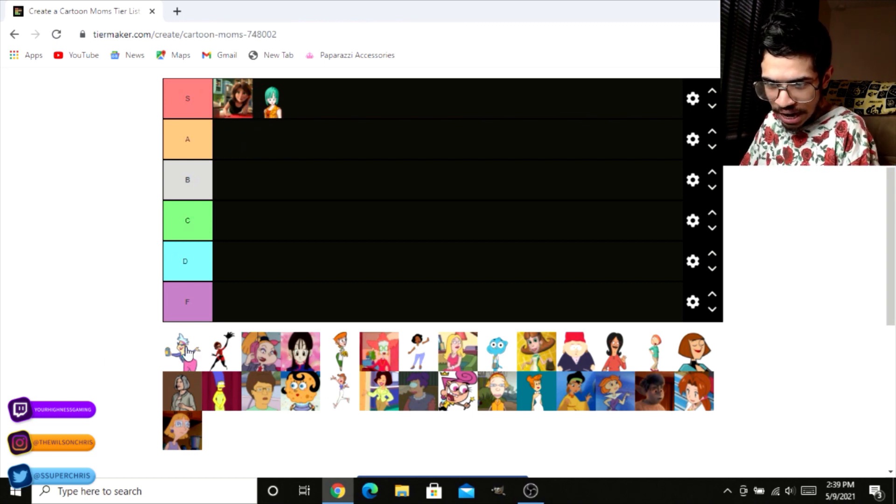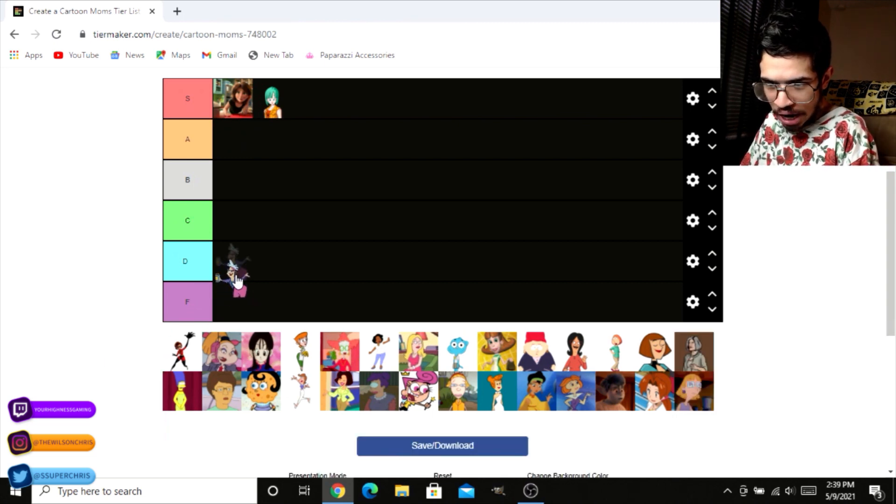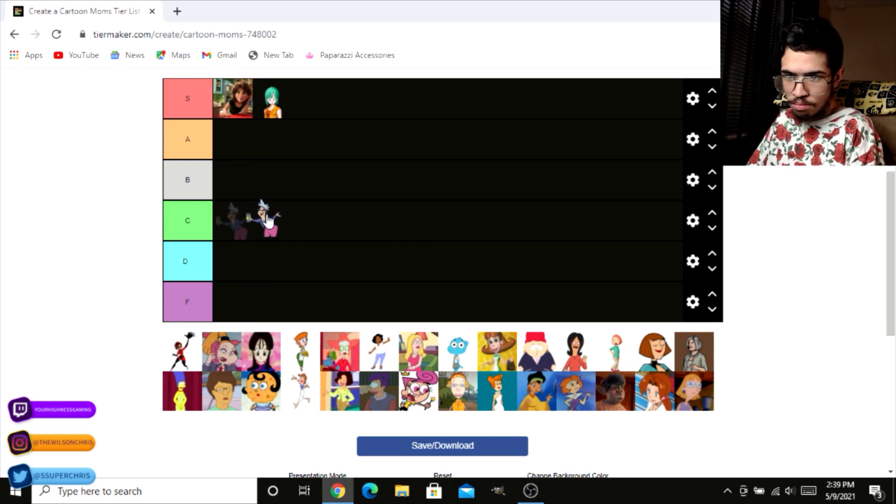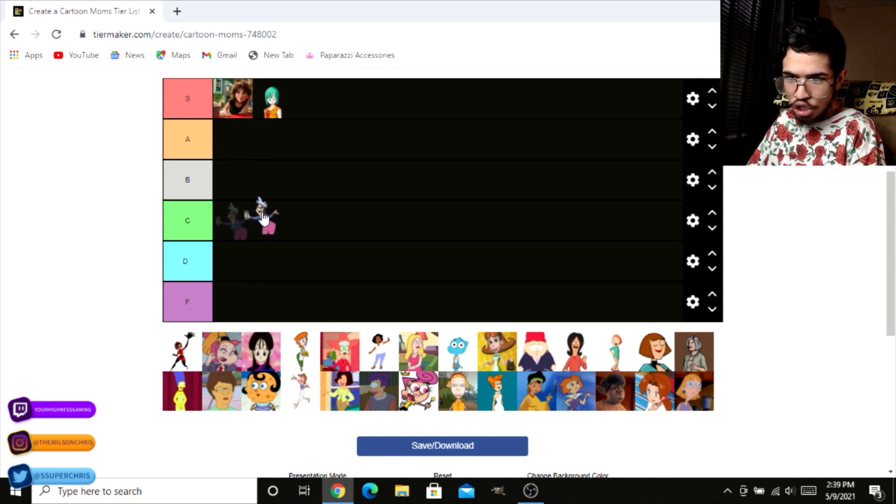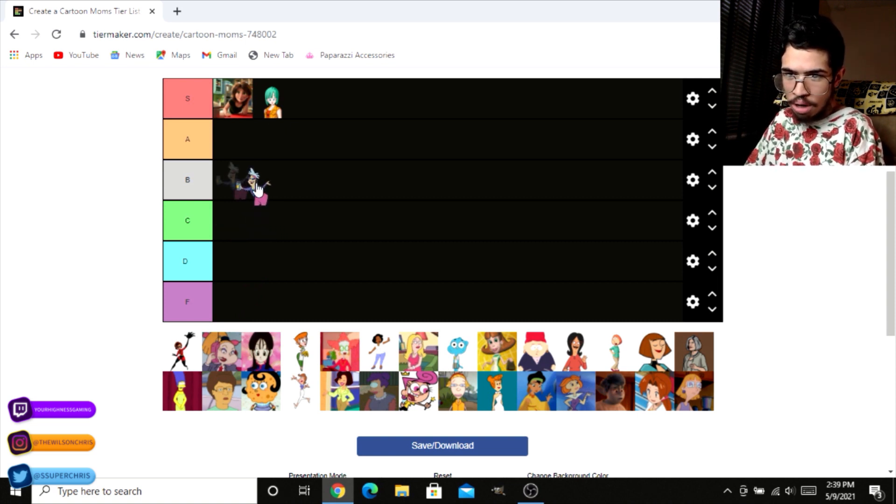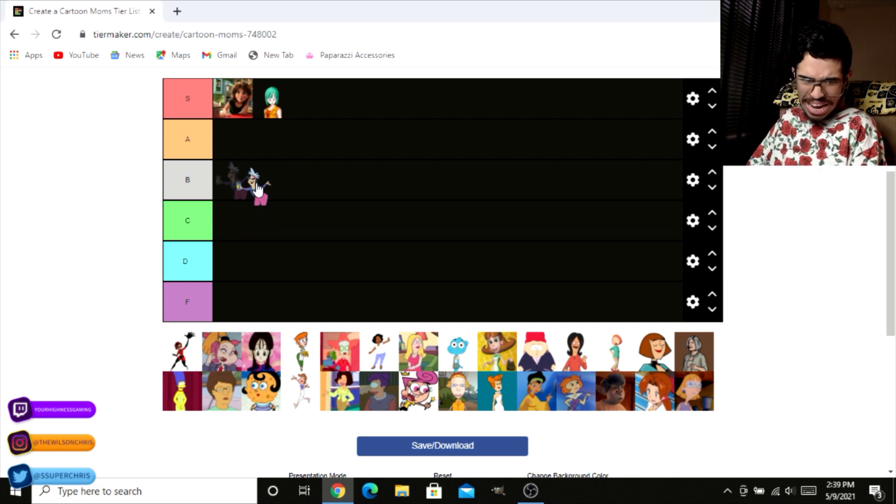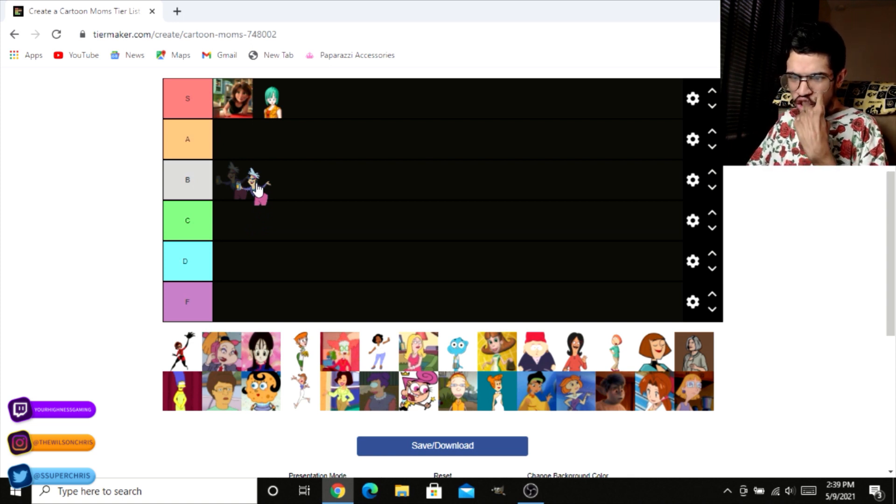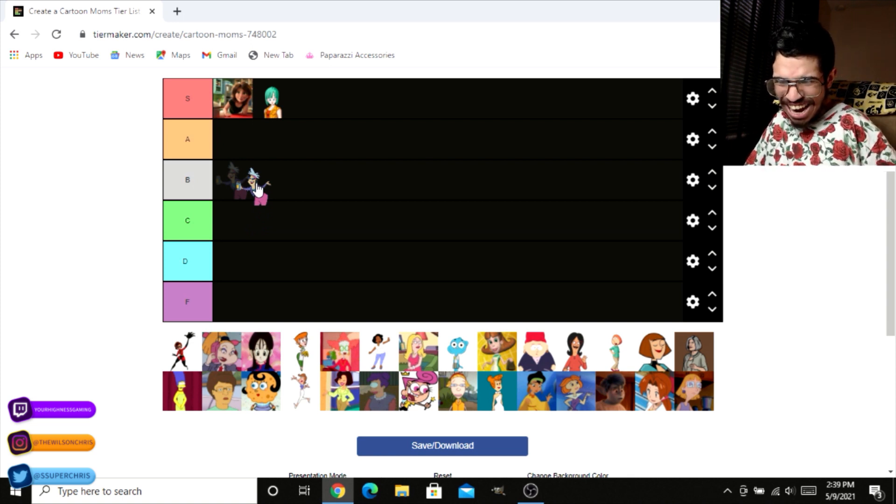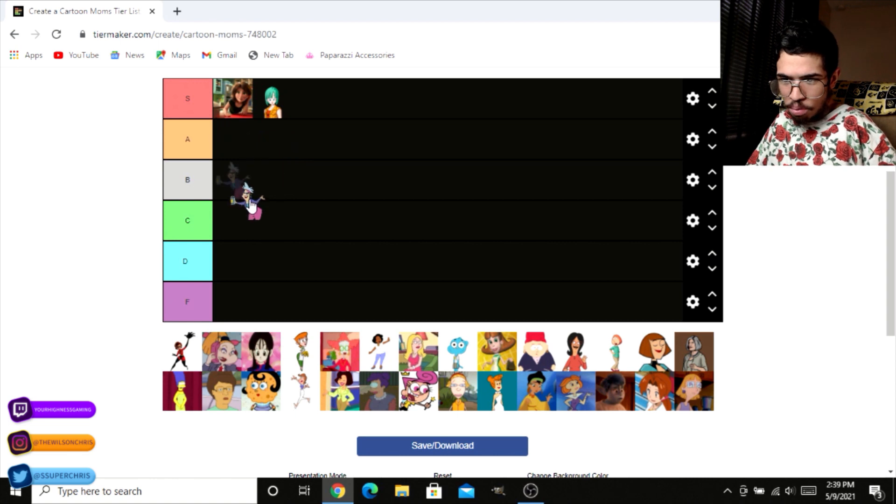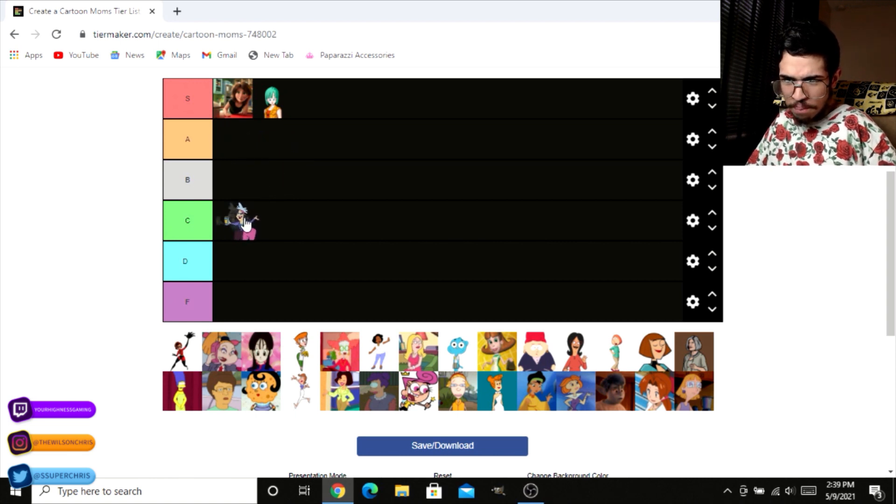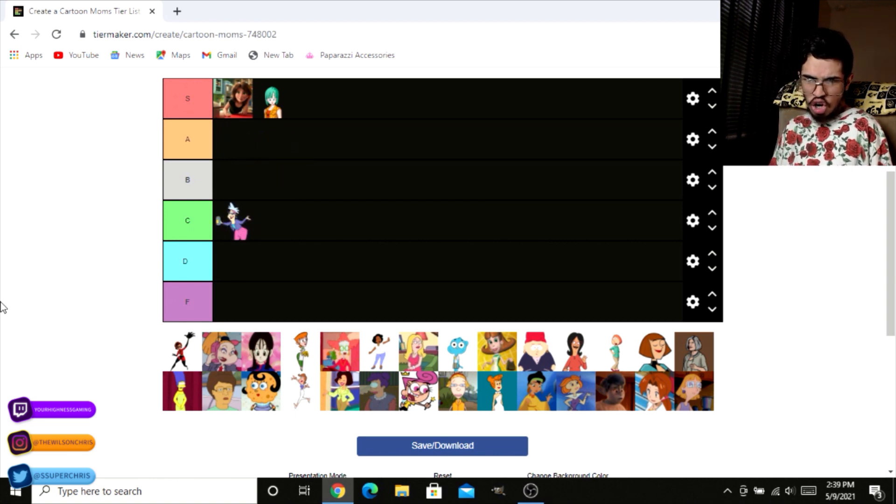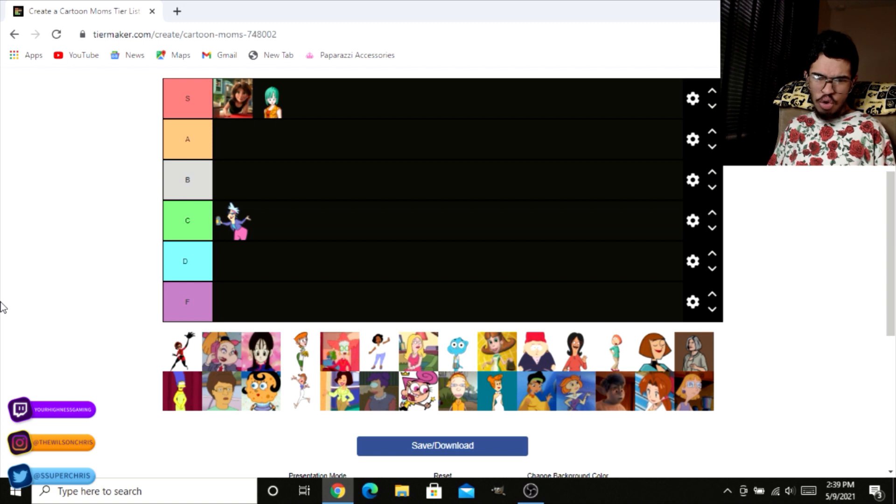Now we got good old Johnny Bravo's mama. Now the thing about Johnny Bravo's mama is she thick, right? She's got a booty on her, but she's got gray hair too, so I feel like she's kind of old for me, man. I'm going to put her right down here at C. I'm kind of neutral about her. Like I don't hate her, but I don't love her either.